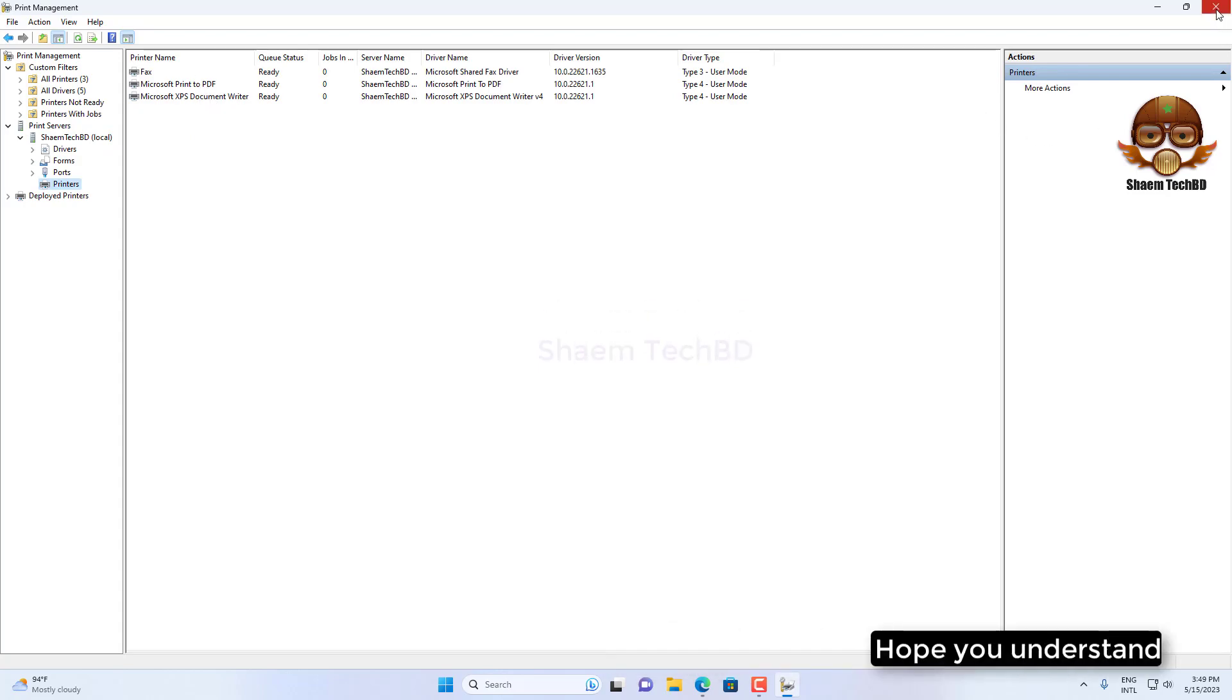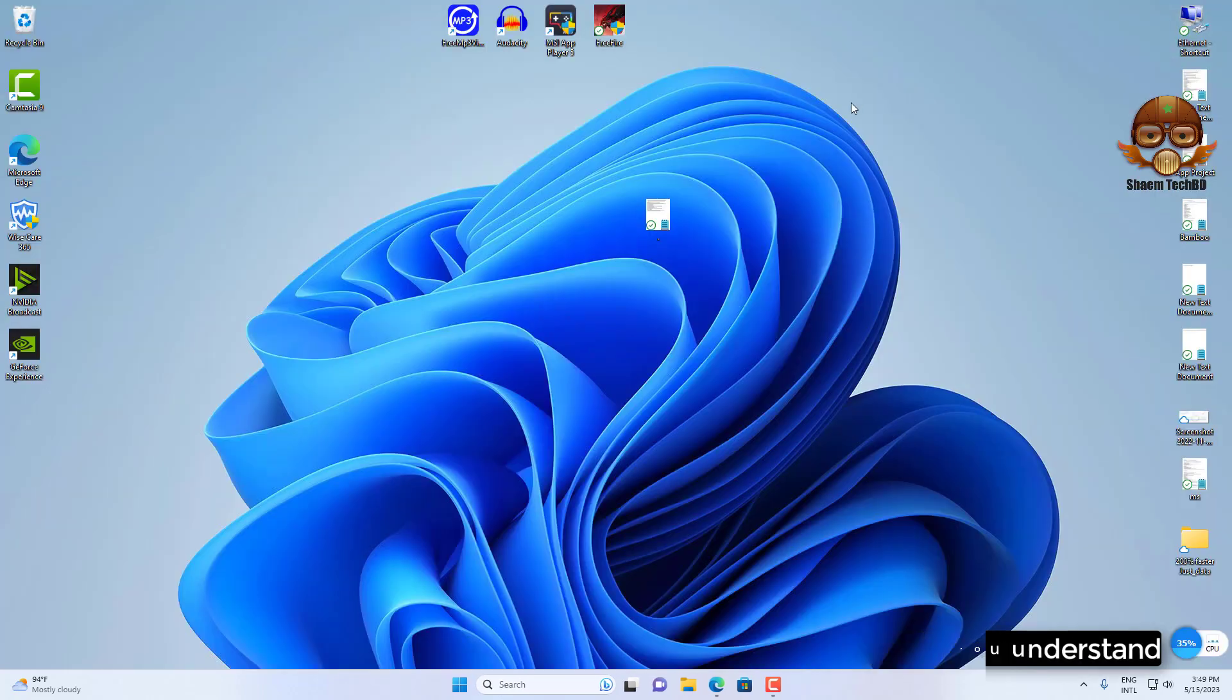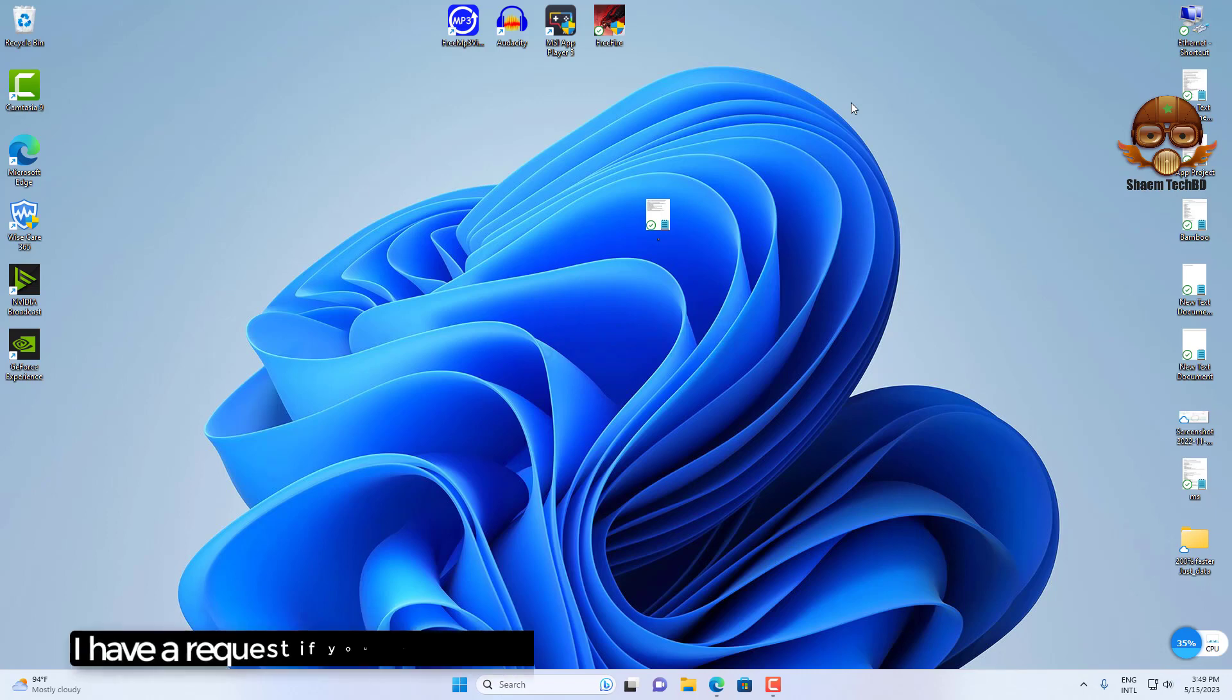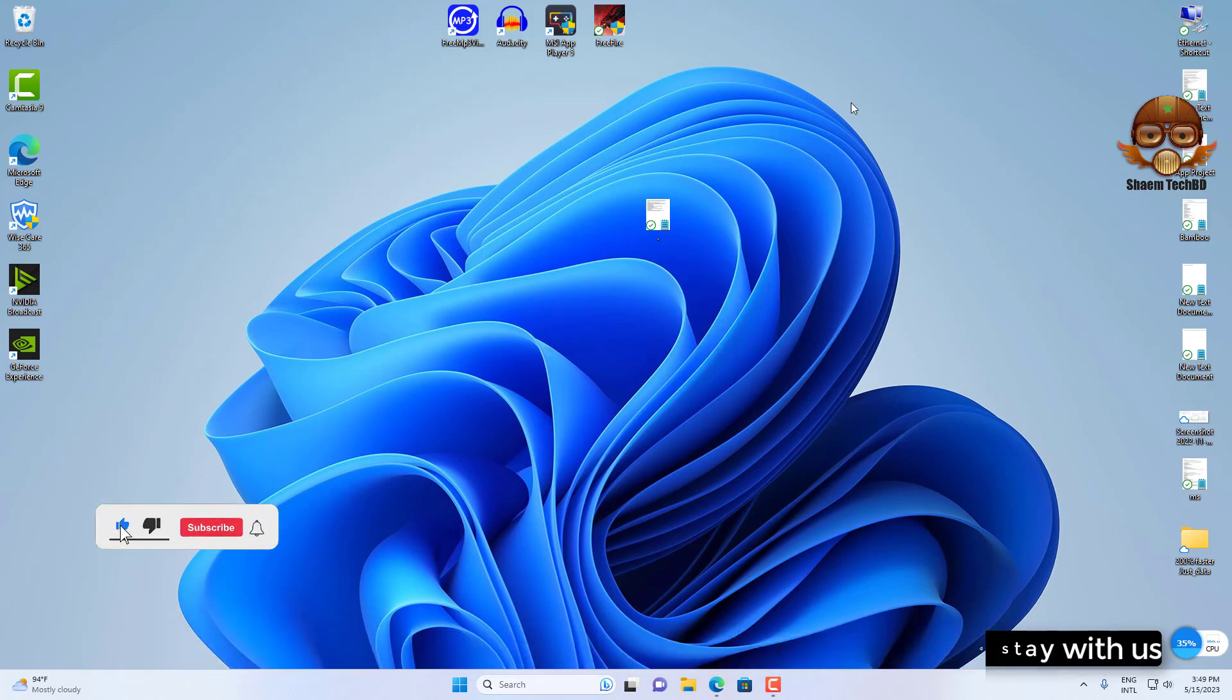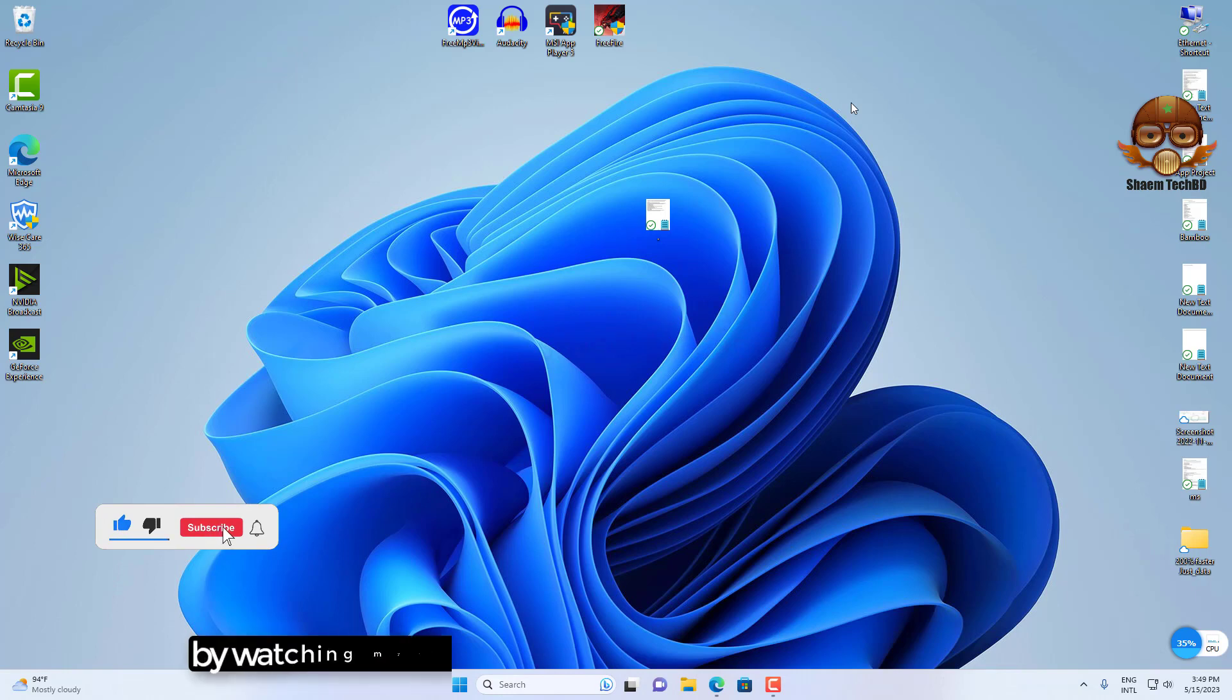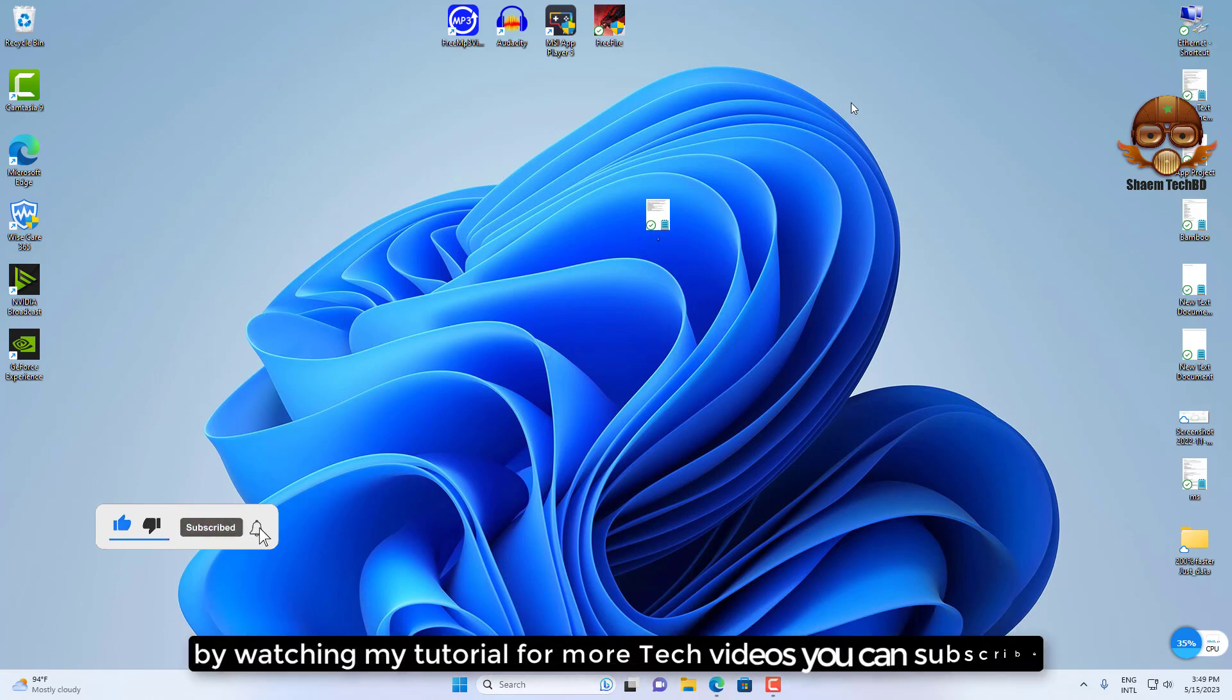Hope you understand. I have a request. If you are new to the channel, please subscribe and stay with us. For more tech videos, you can subscribe by watching my tutorial.